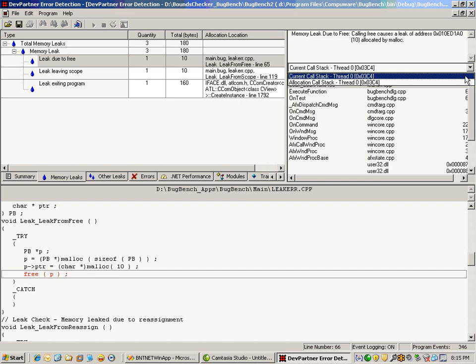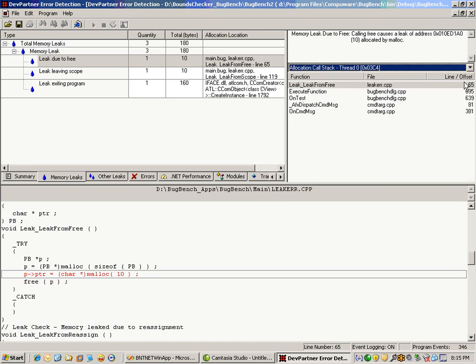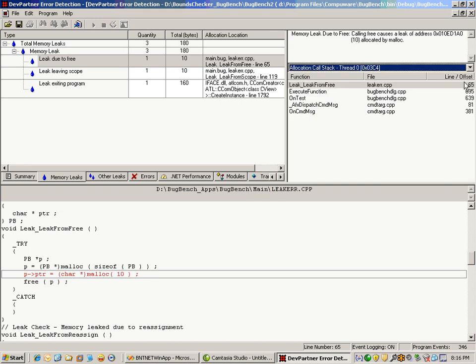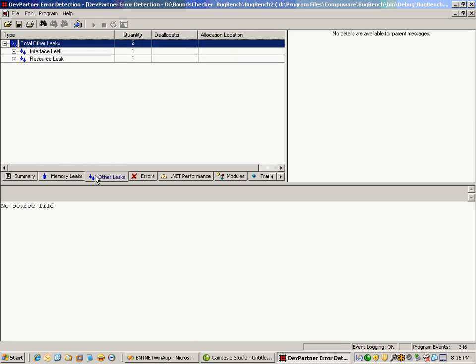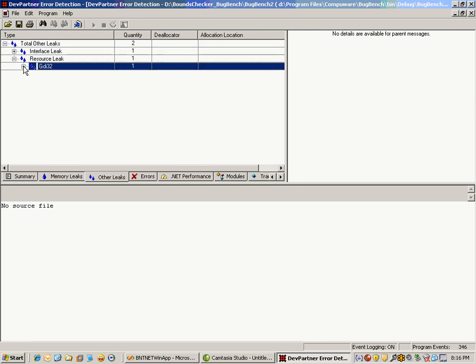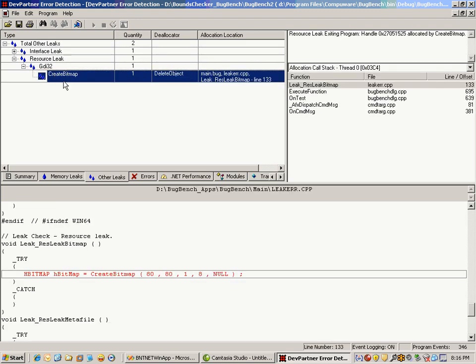You can also look at resource leaks in the other leaks tab for interface and resource leaks. In this case, I had a resource leak of a create bitmap using GDI32, and it shows me the allocation location, the quantity, and the deallocator. It shows me the code in question as well as the call stack including line numbers. I can drill in and find those details, as well as look at interface leaks.